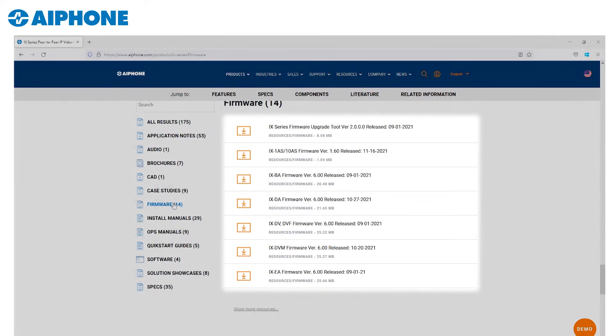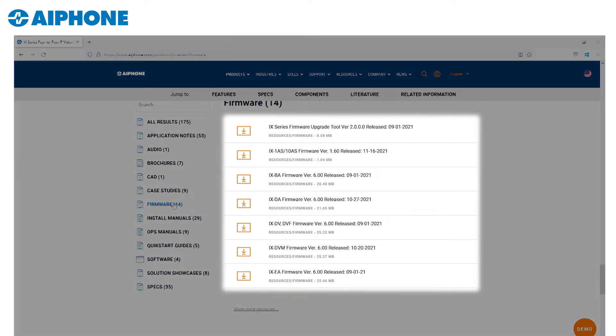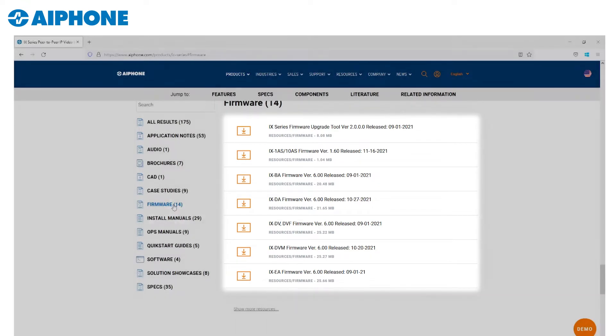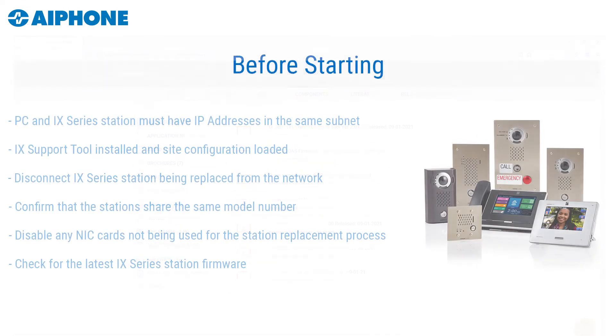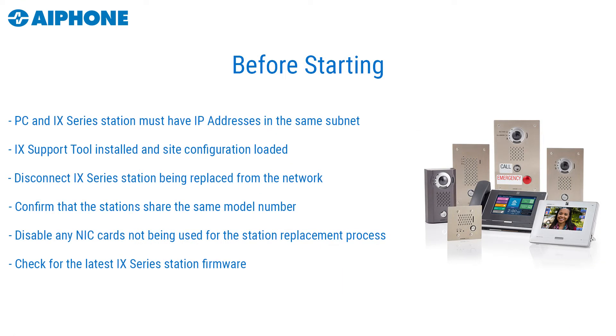The newest firmware version of each iX-Series Station can be found on our website at www.aphone.com. Once all these items have been checked, we can begin.